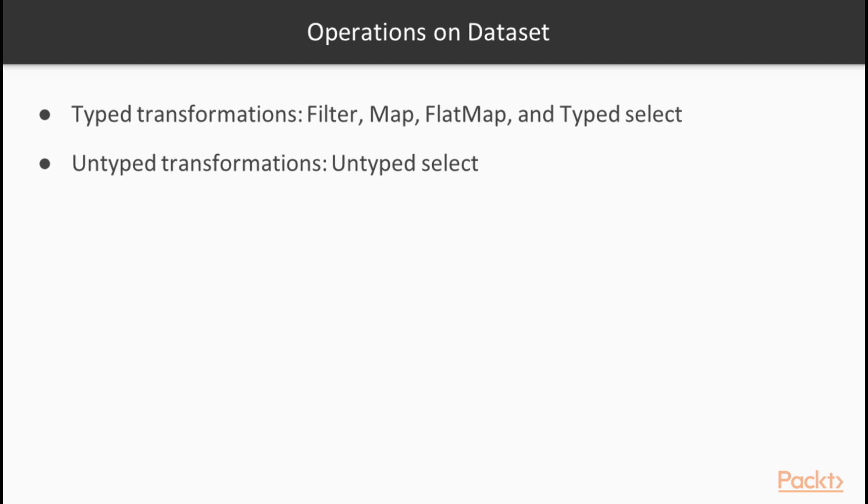Normally, a DataFrame is a DataSet with its TypeParameter set to Row. The examples of the Typed Transformations are the Filter, Map, FlatMap, TypedSelect, and a lot of other methods that you can have a closer look at via an API.